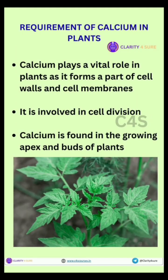Calcium plays a vital role in plants as it forms a part of cell walls and cell membrane, thereby maintaining cell integrity. It is also involved in cell division, and calcium is found in the growing apex and buds of plants.